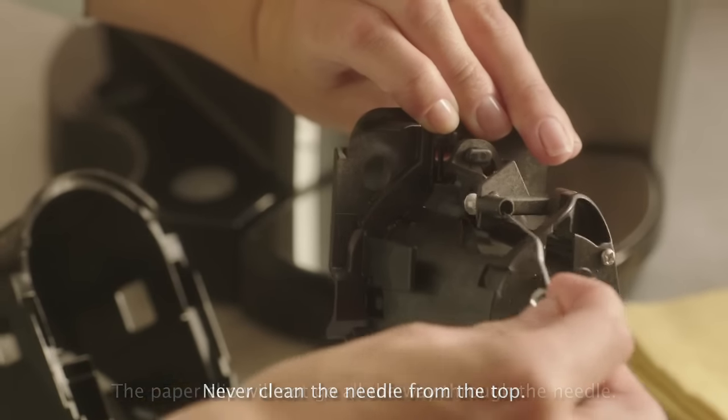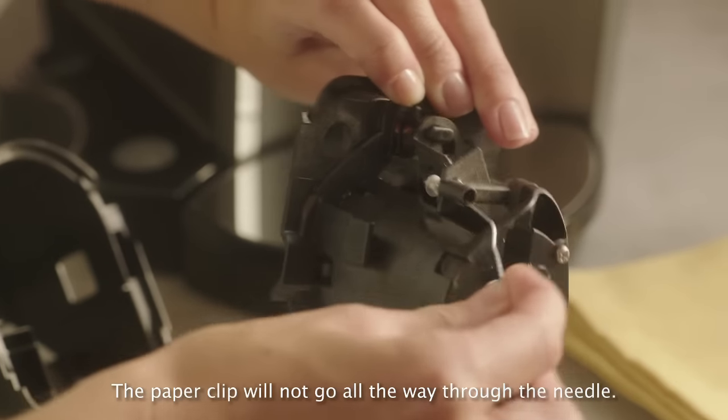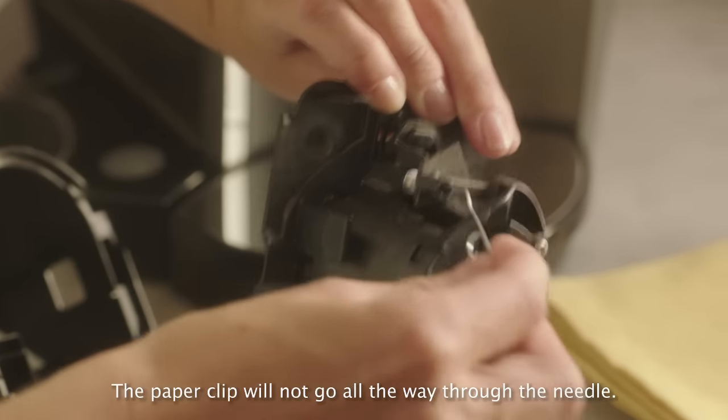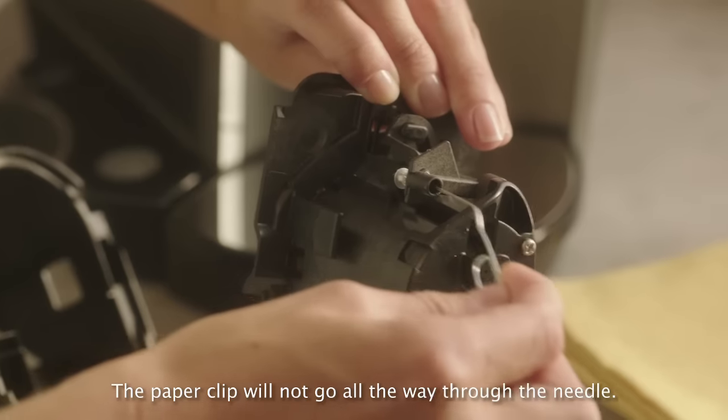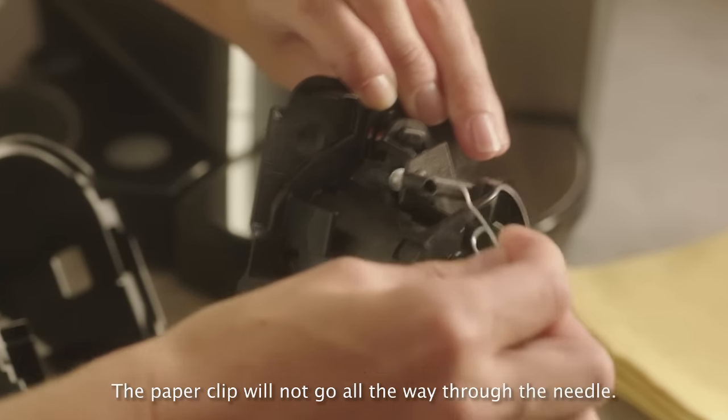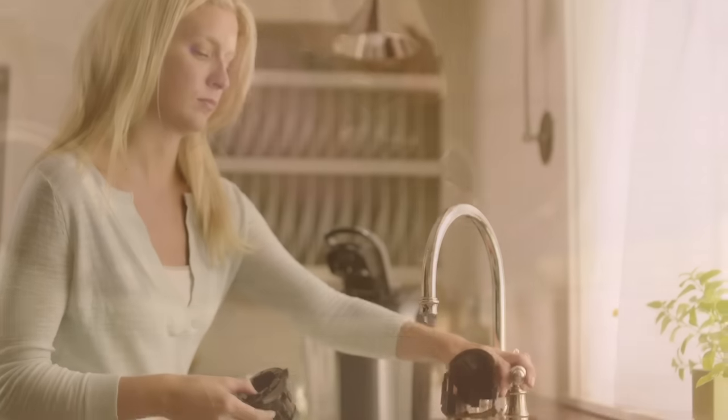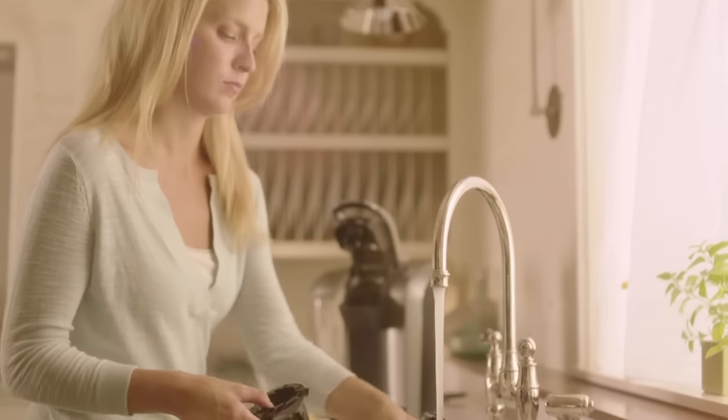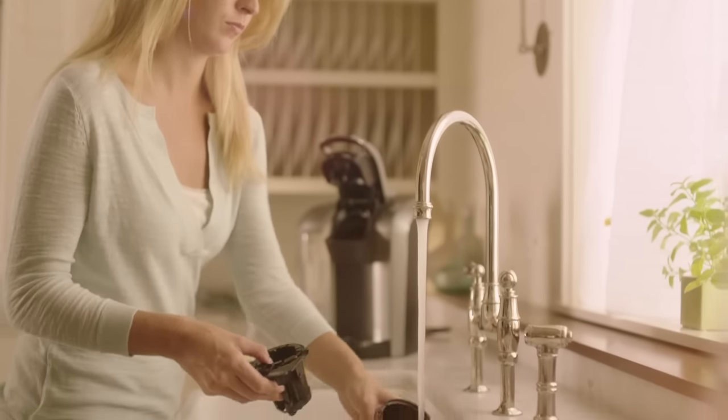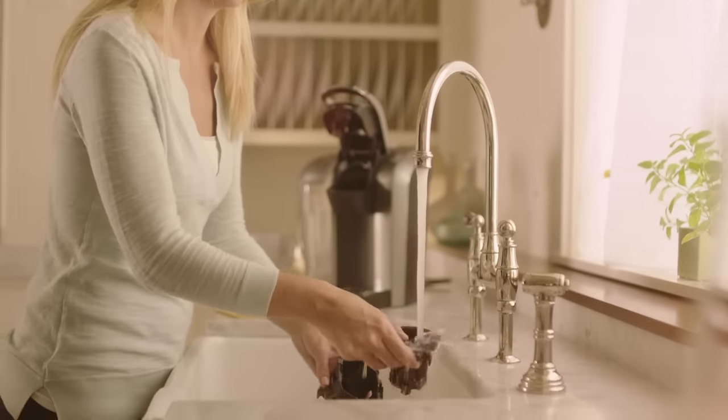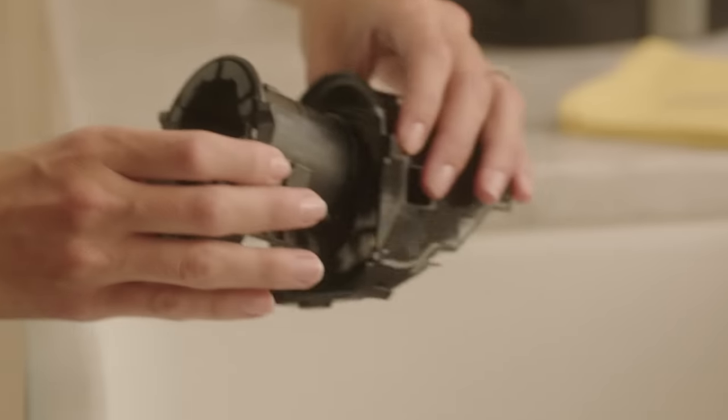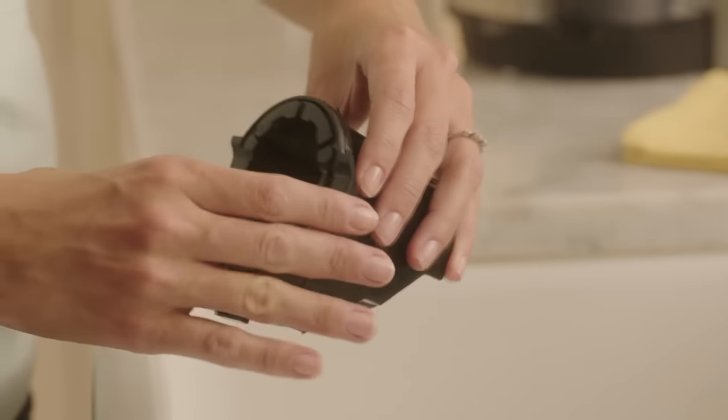Now, insert the straightened end of the paper clip into the exit needle to loosen any clogs. When you're done, rinse the pack holder thoroughly with water. Reassemble and set aside.